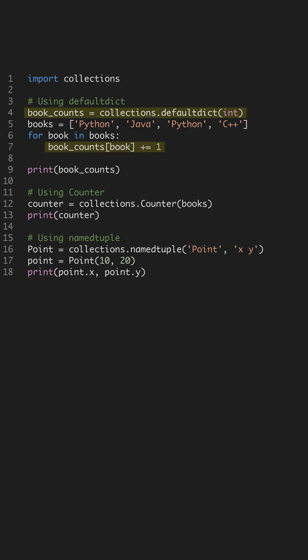Let's start with DefaultDict. Unlike a regular dict, DefaultDict lets you provide a default value for the dictionary being constructed. This is especially useful when you want to avoid key errors and initialize the dictionary with default values seamlessly.